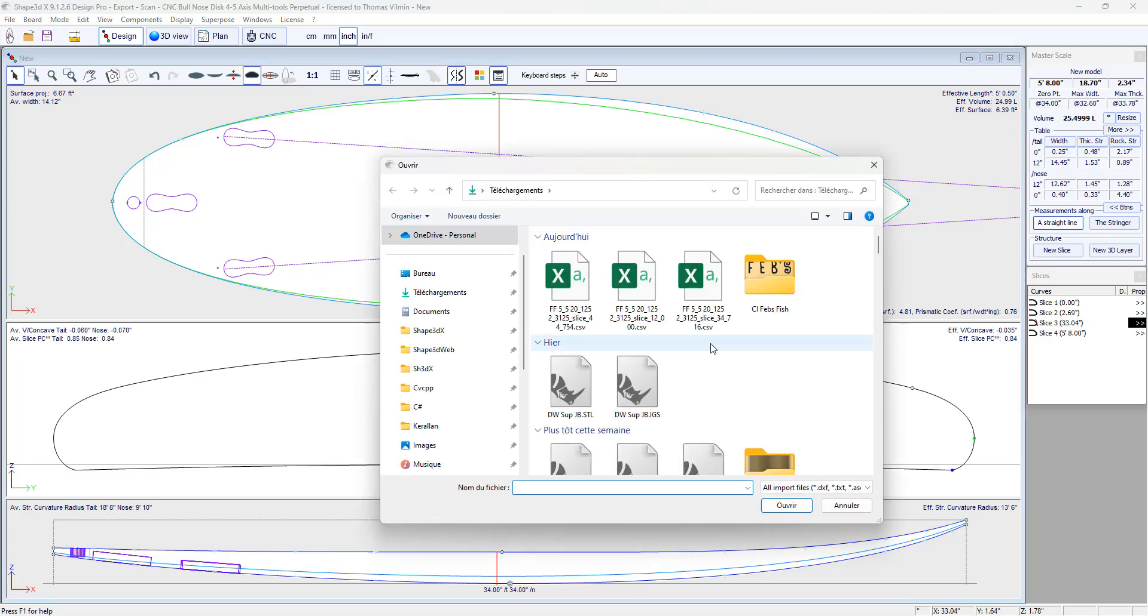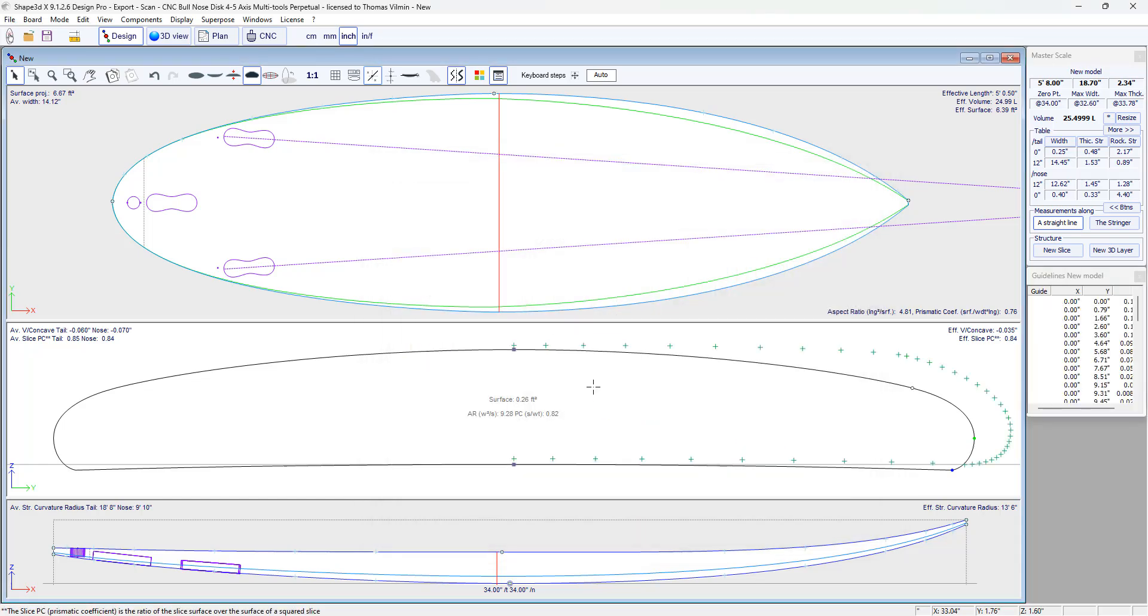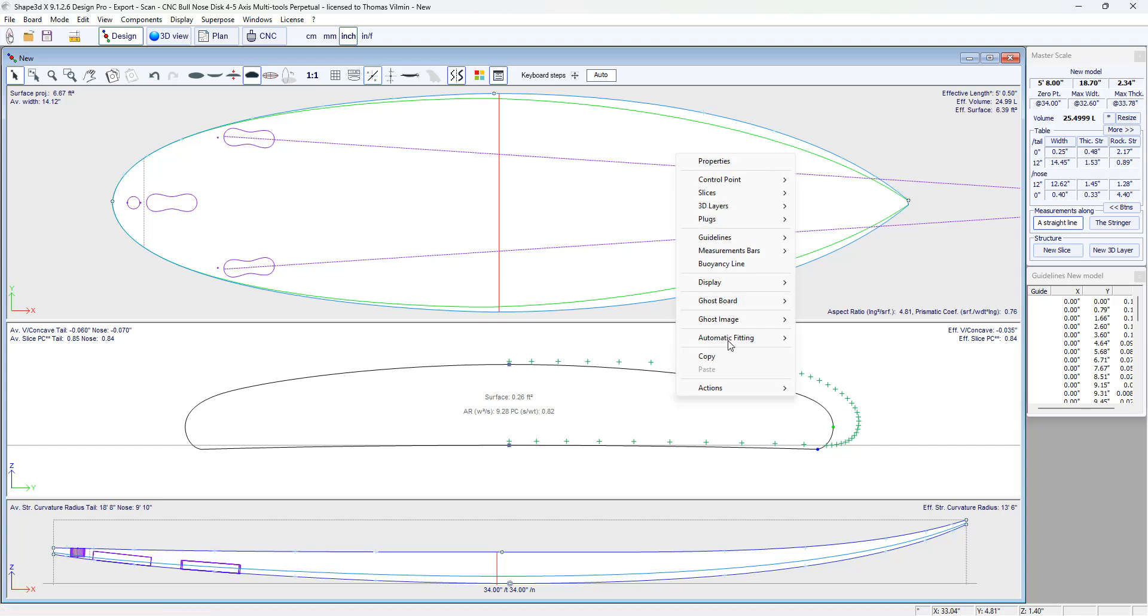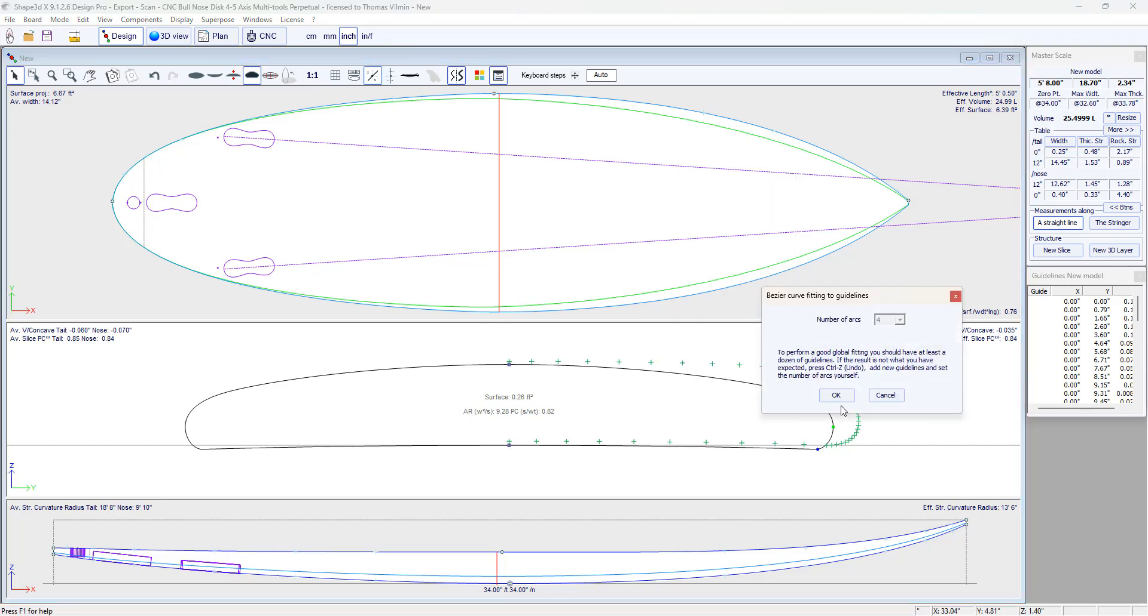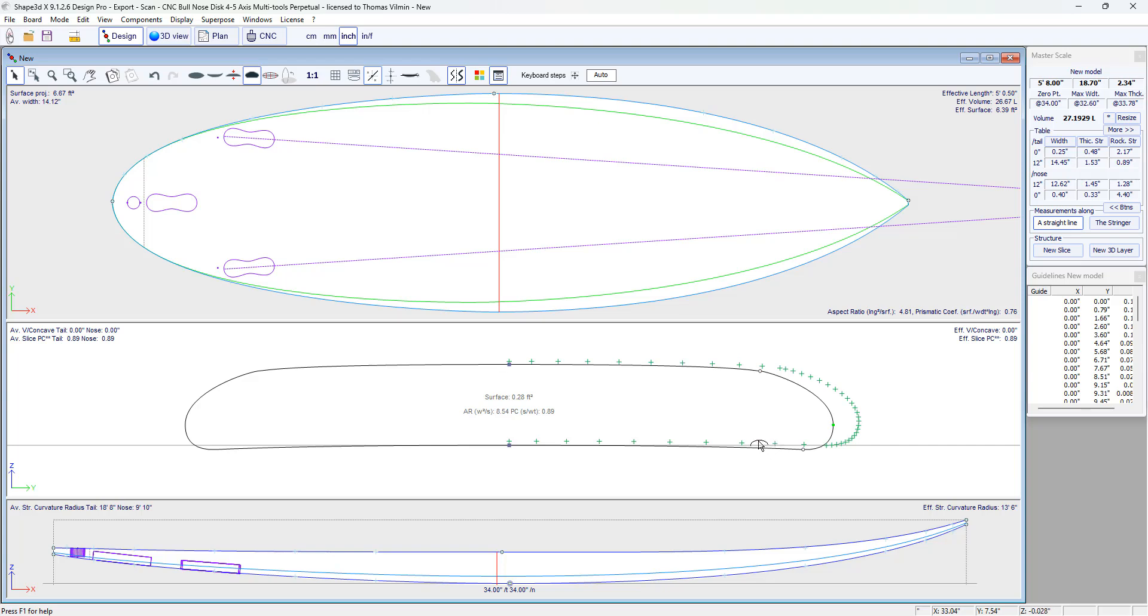Here for example these are measurements taken on the center slice of another surfboard. I'm going to import them. We can see that it's a surfboard that doesn't have the same thickness or width. But it doesn't matter. We can still use the automatic fitting function. Which adjusted the curve on the guidelines and then resized it to the right width and thickness.